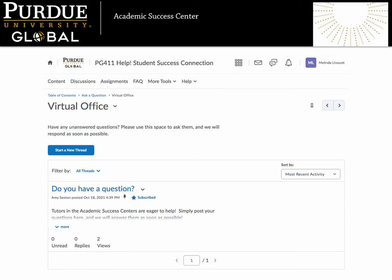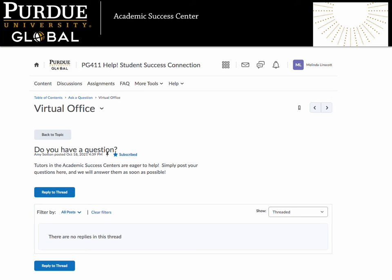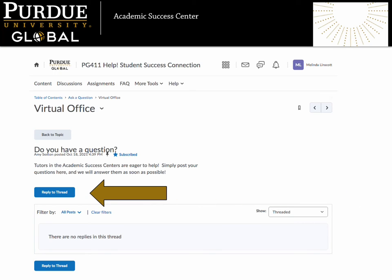The virtual office is a space where you can ask questions and a tutor from the Academic Success Center will respond as soon as possible. Let's look more closely at the features available in this space. First, you will see that our Student Success Manager, Amy Sexton, has created a thread to launch the conversation in this space. You are welcome to post a question as a reply to her thread. Let's look at what happens when we click the Reply to Thread button.